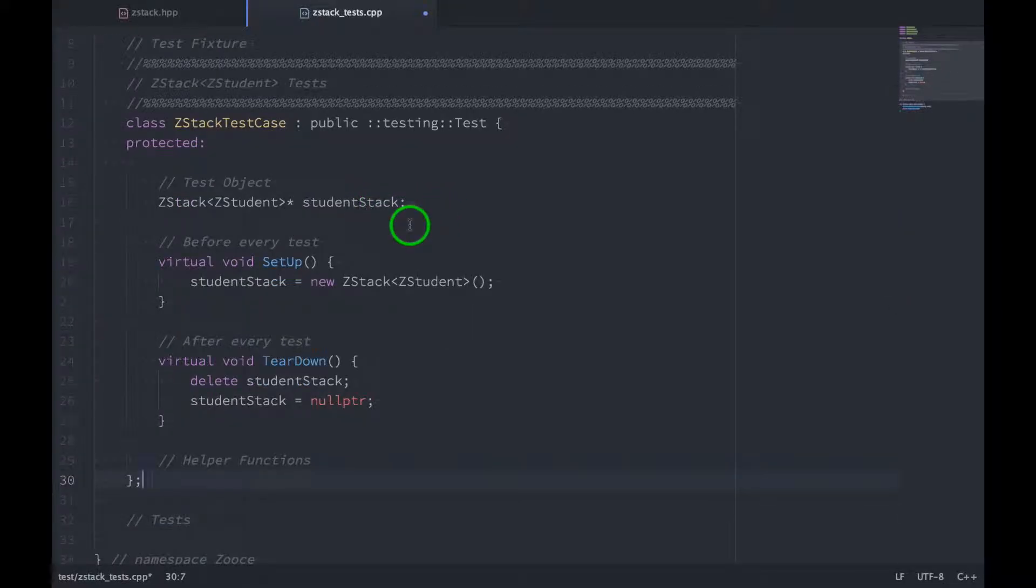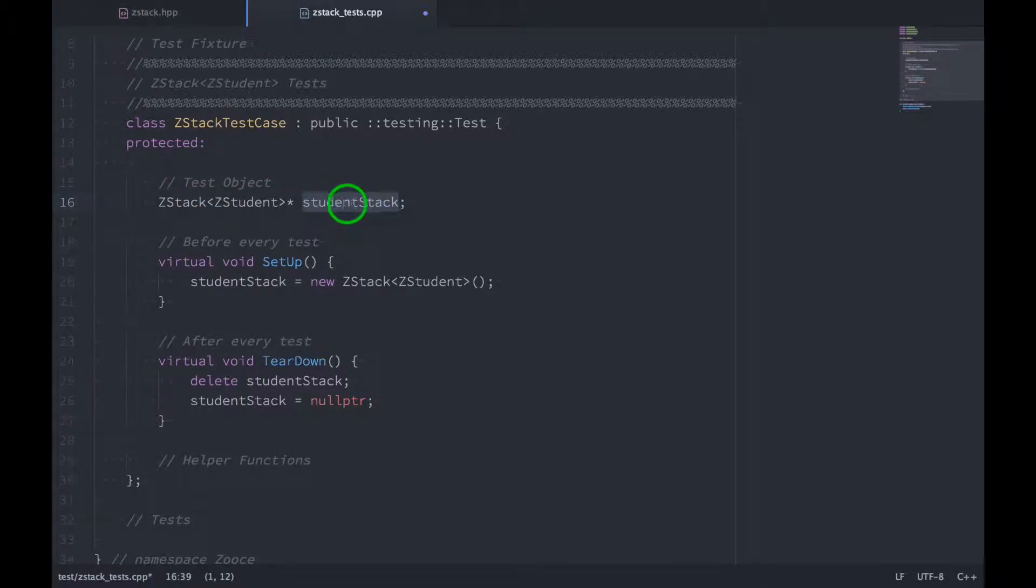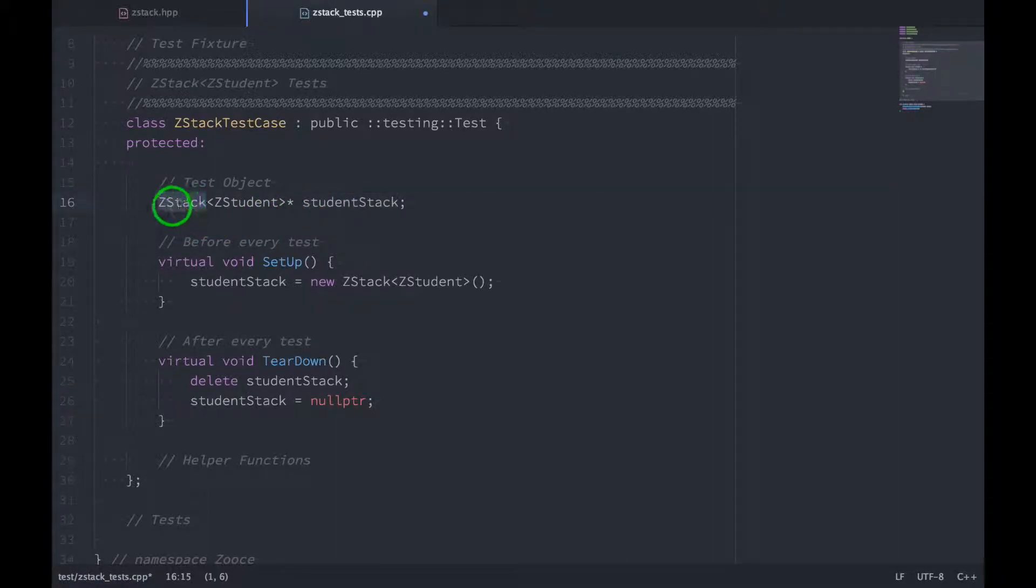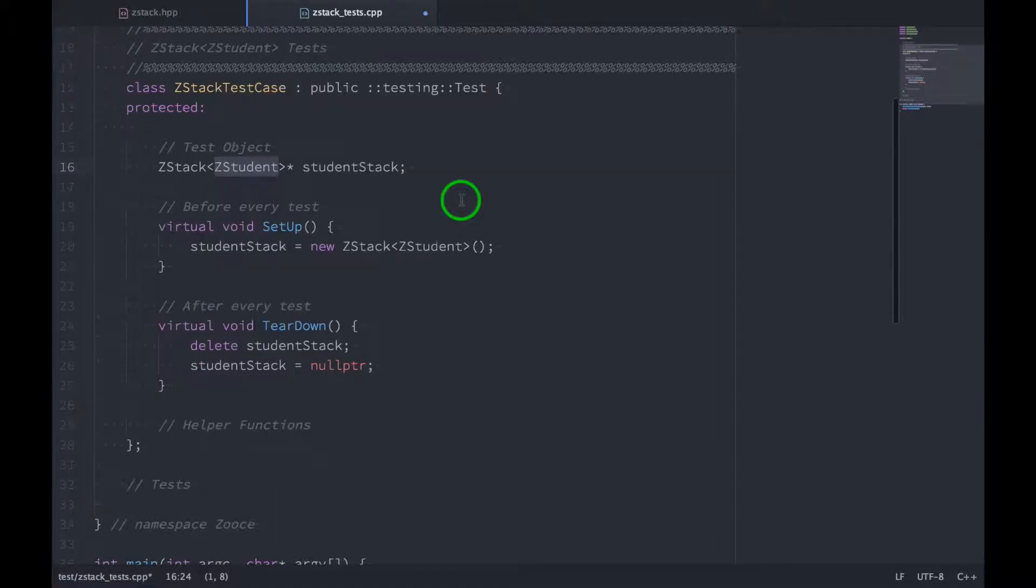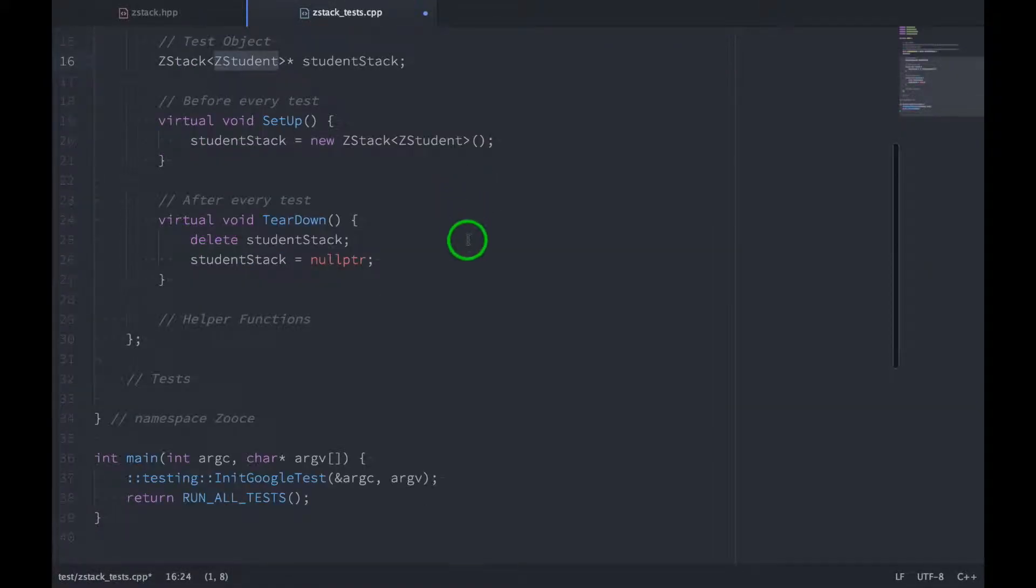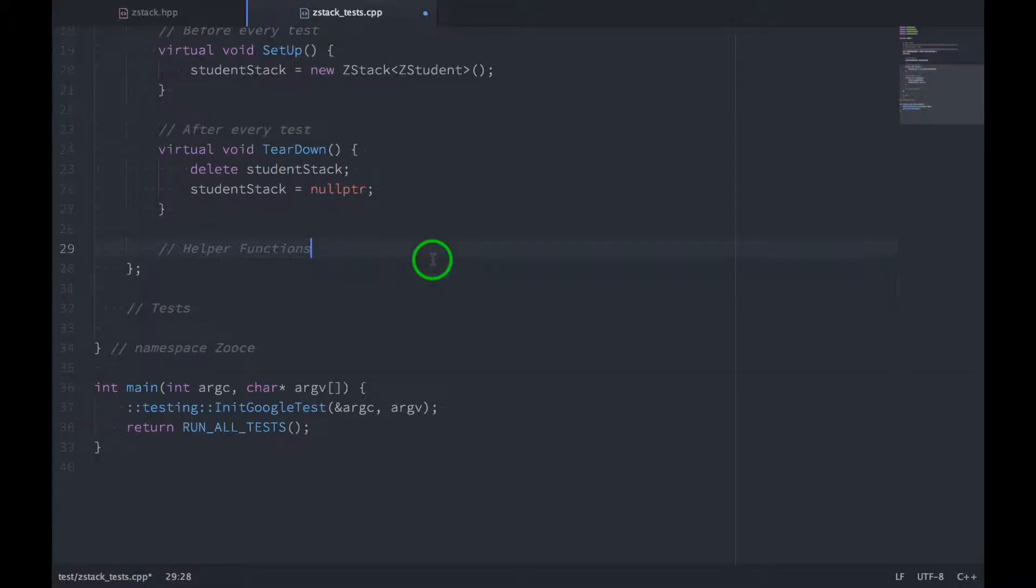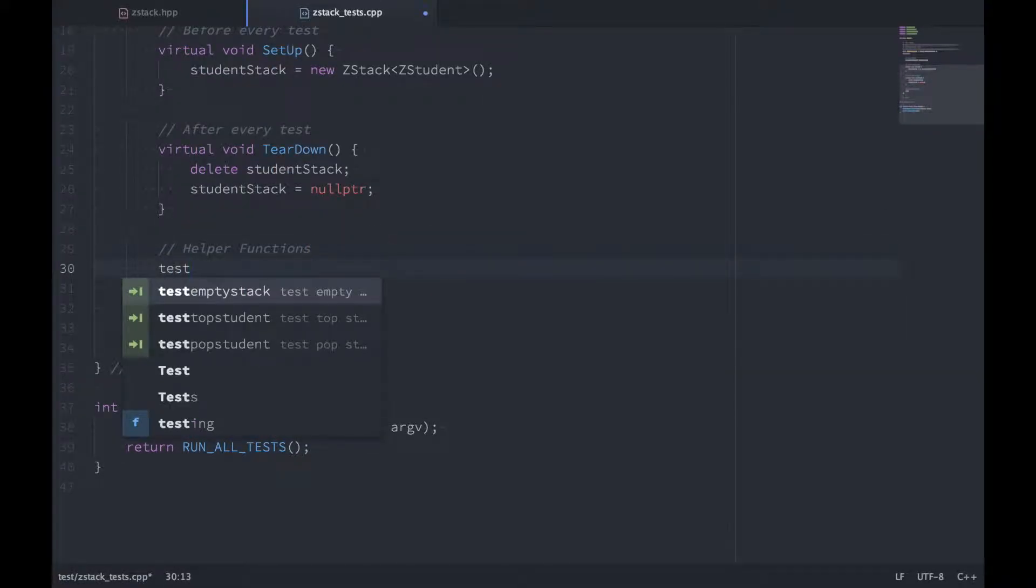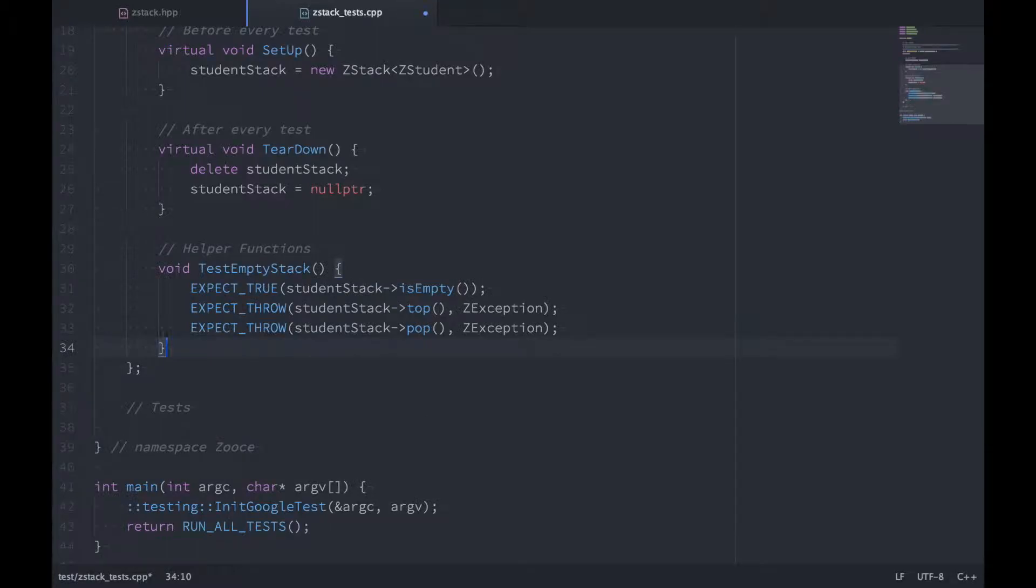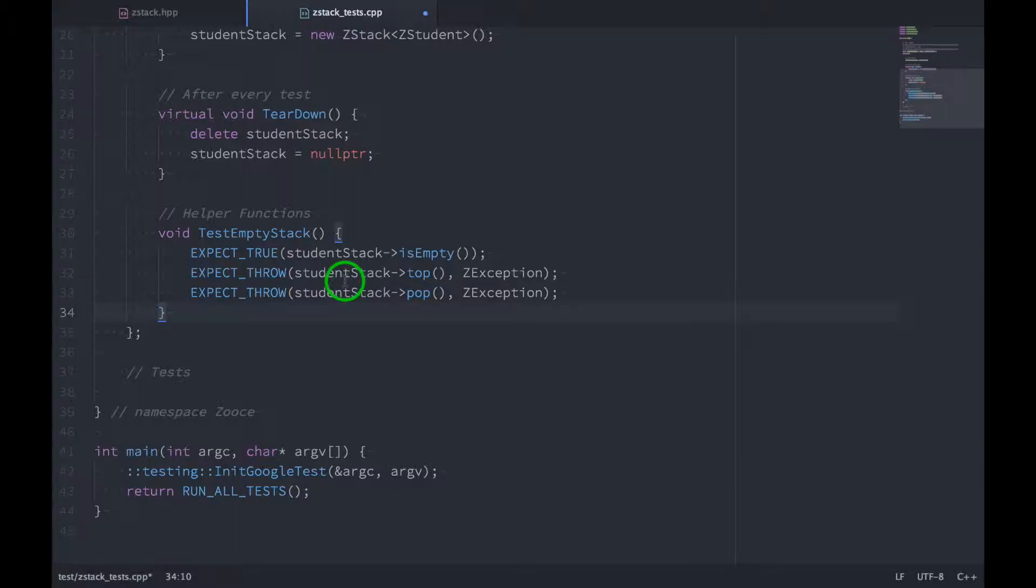Now, to test our stack, we need an instance of it right here. So our test object is going to be called student stack, and you can see that it's just a zstack object, and it holds zstudent objects. We're also going to write some other functions that we will reuse in multiple tests later on. So the first of these is going to be called testEmptyStack, and this tests three things while assuming that the stack is empty.